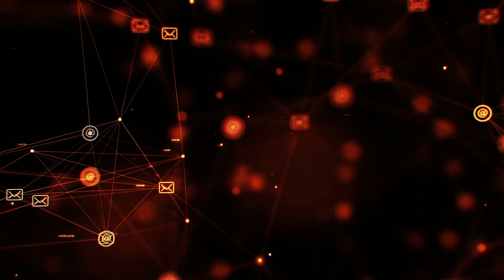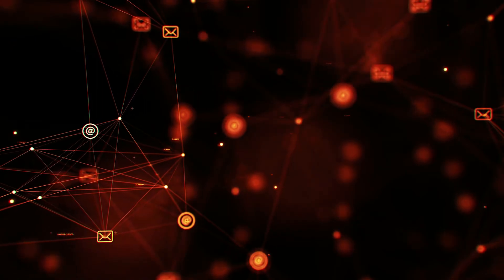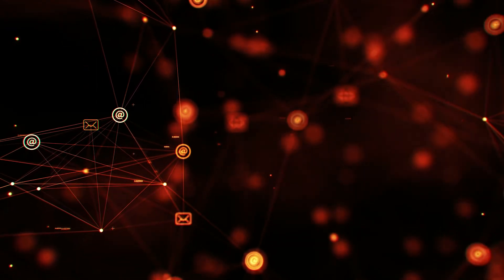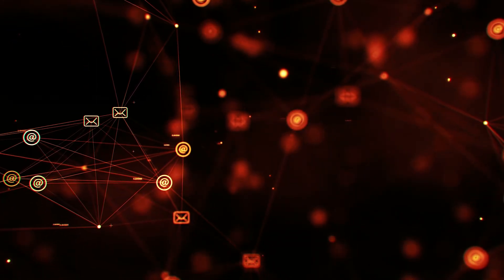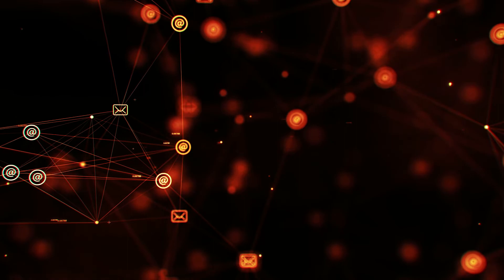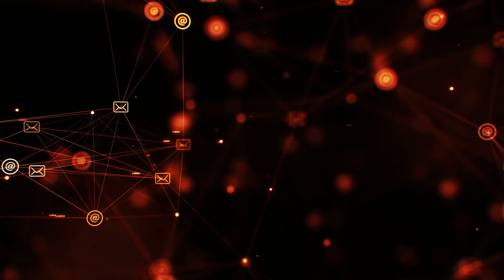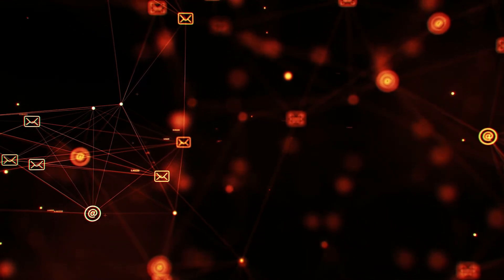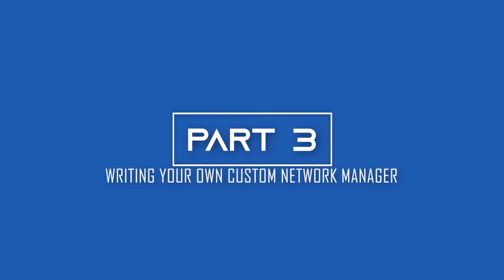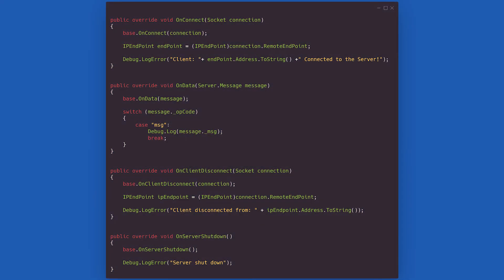And that is all you need to set up your own Wi-Fi networking project. Let's see an example of how to implement a custom network manager using what we just built. To do so, we just need to override four methods: OnConnect, OnData, OnClientDisconnect, and OnServerShutdown.